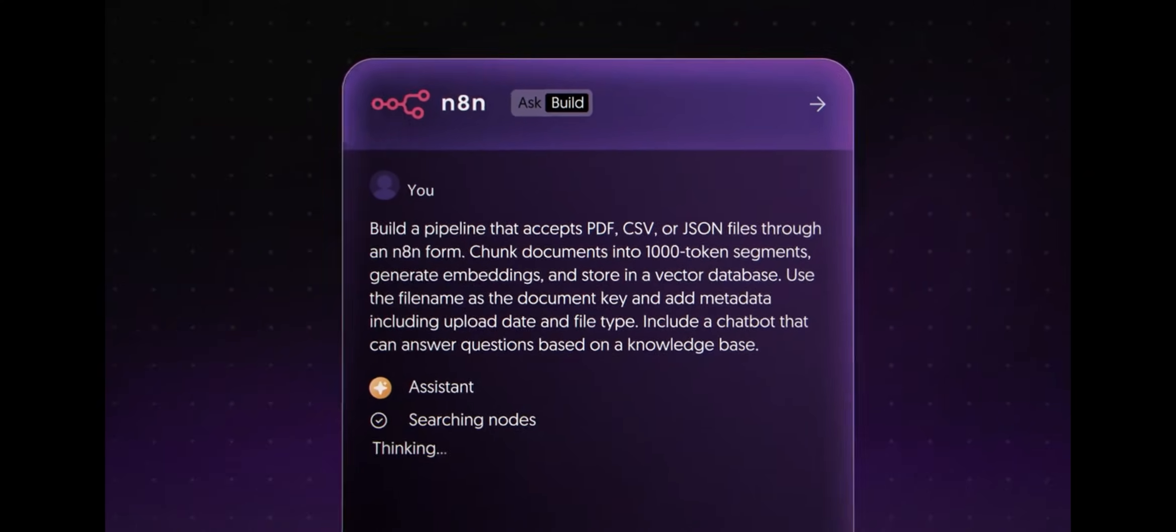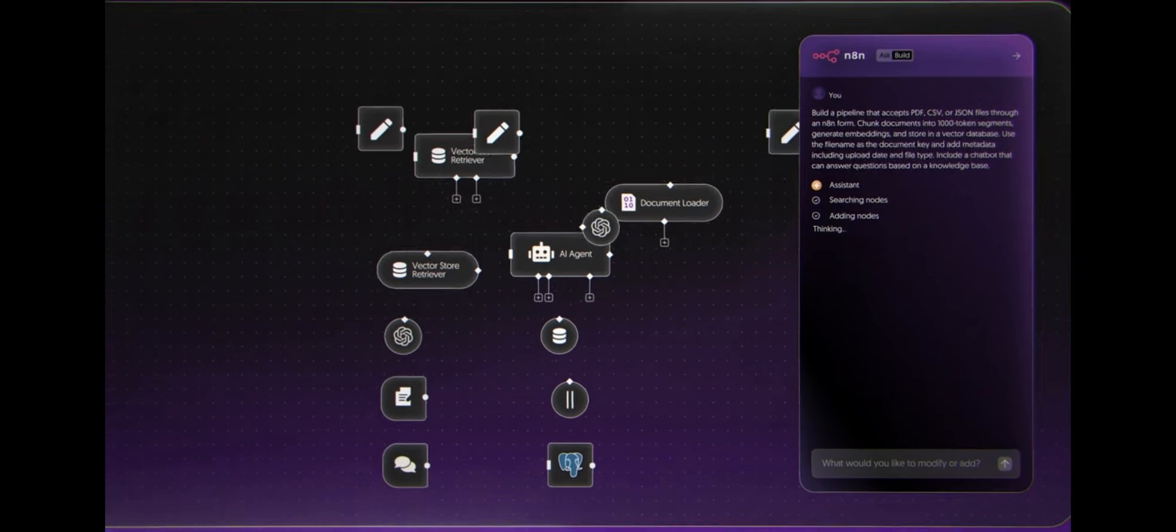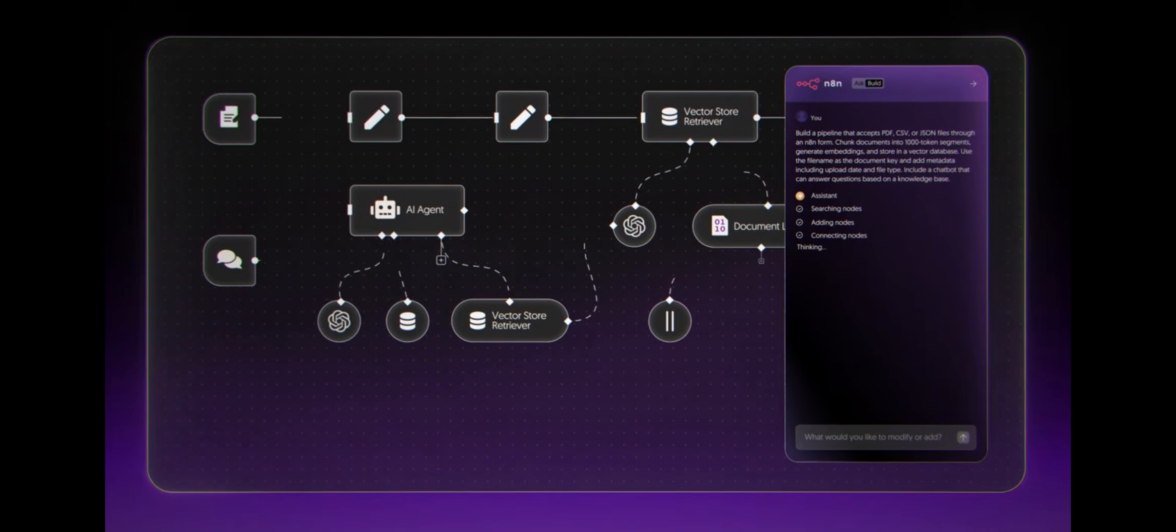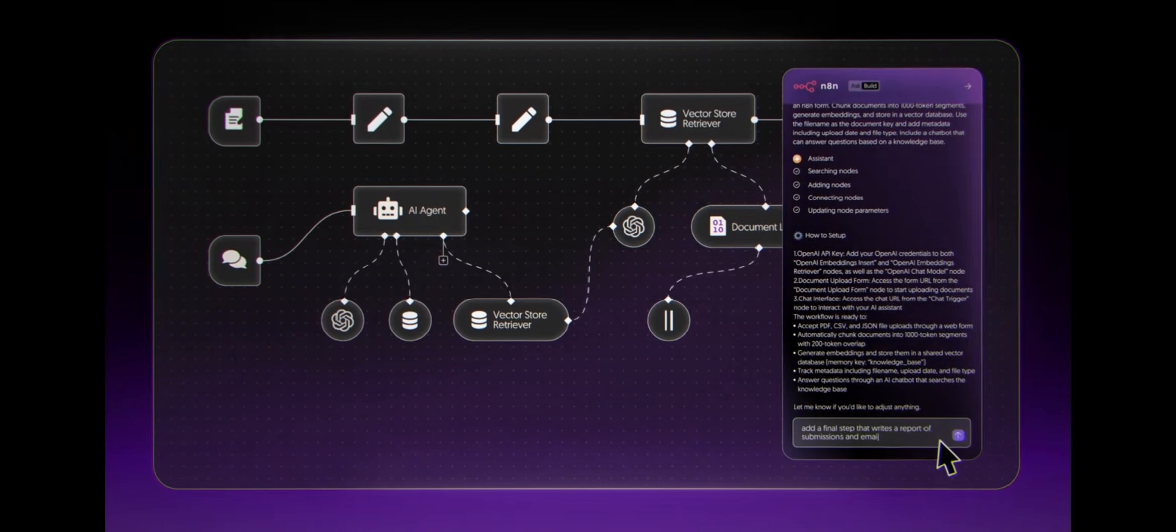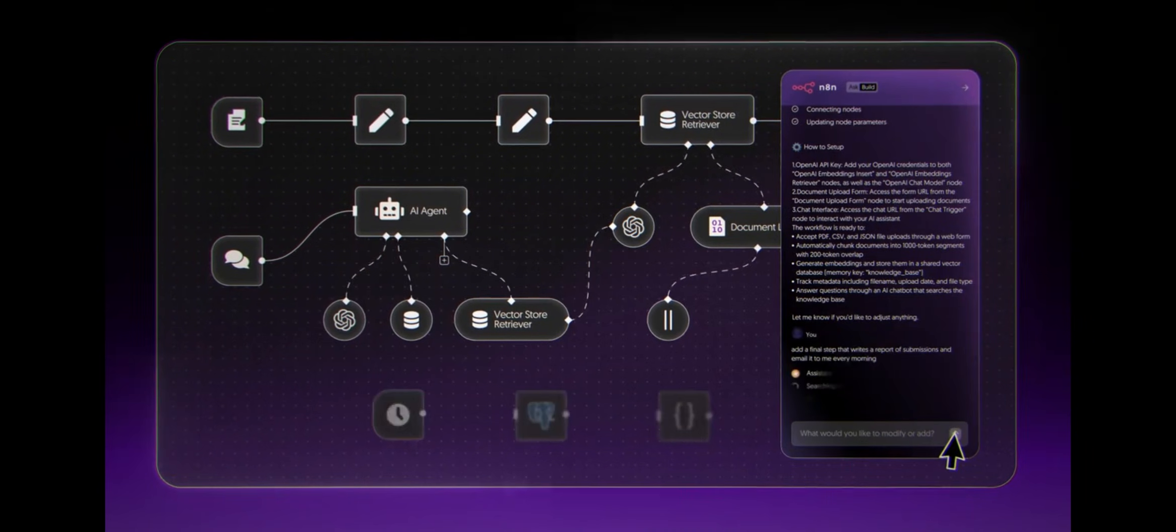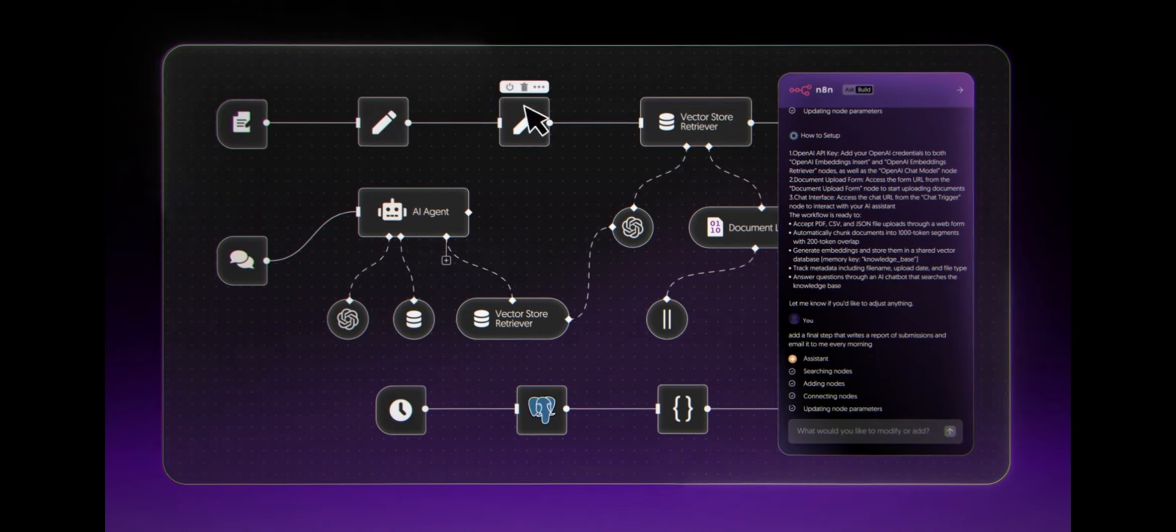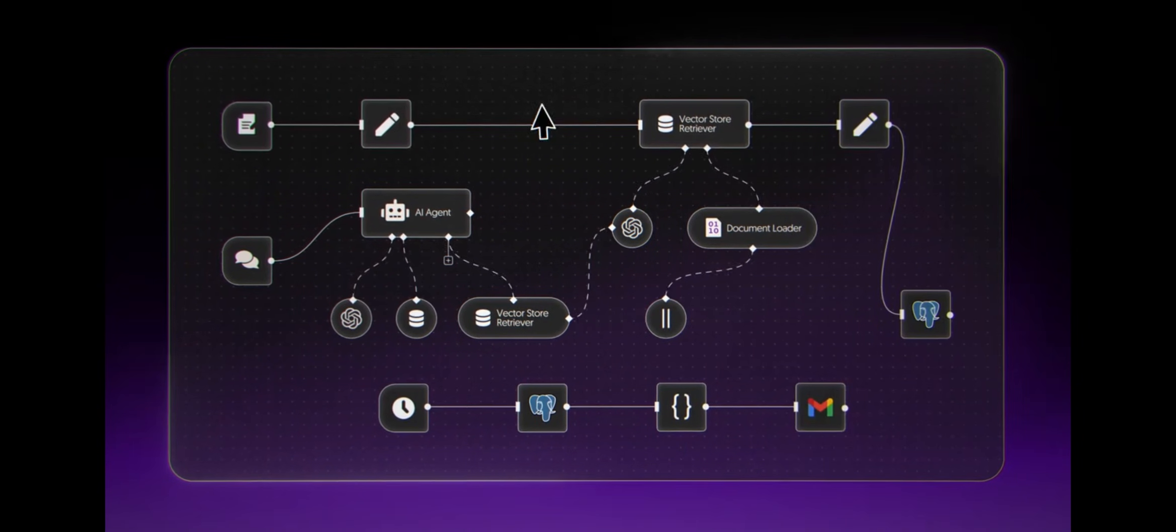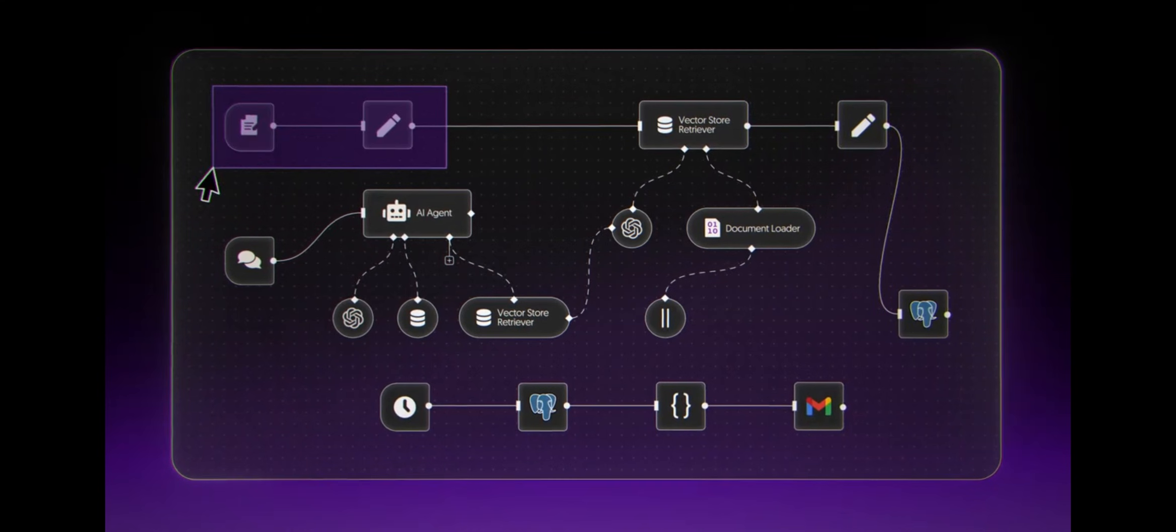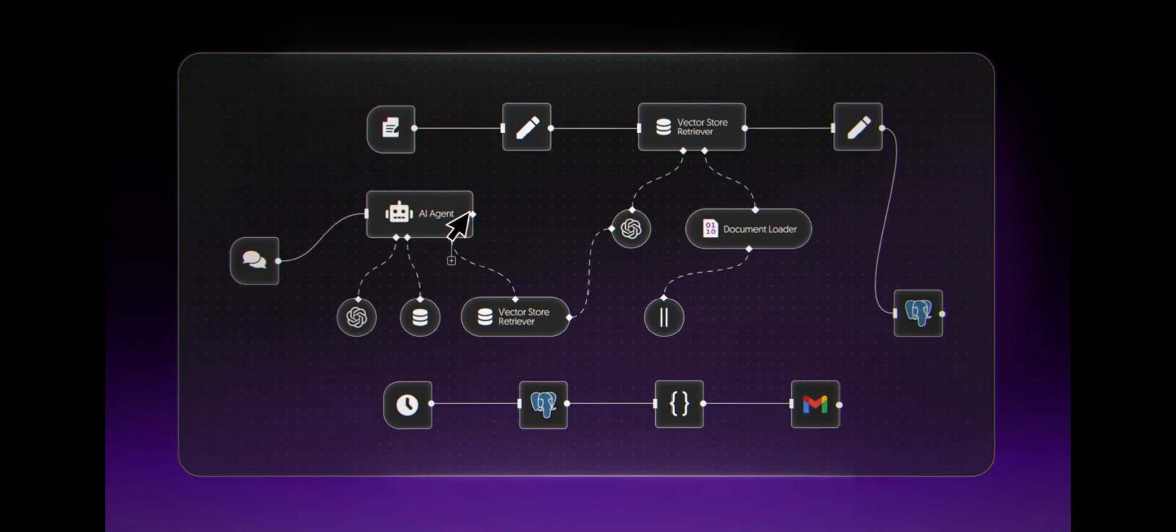Because in 2026, the value won't be knowing one AI tool. The value will be knowing how to connect them. So n8n is how you turn AI from a toy into a system, a fully functional AI system.